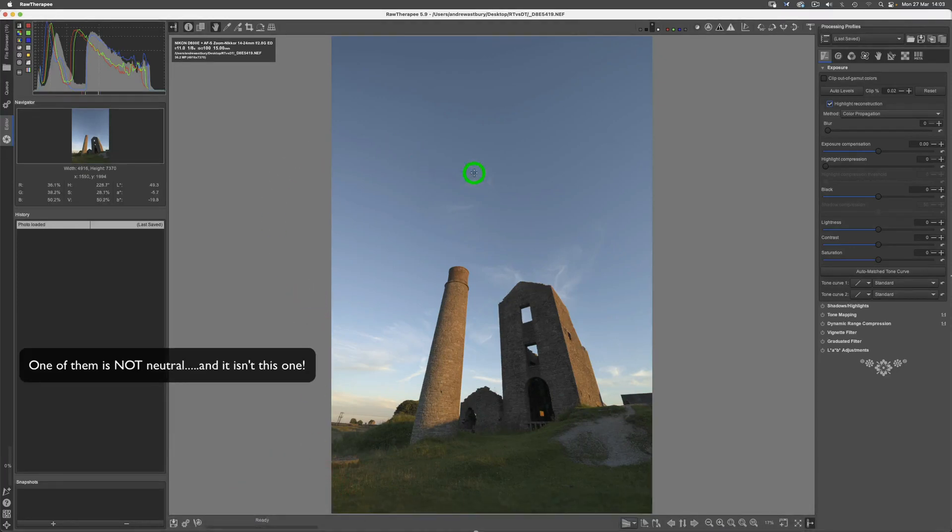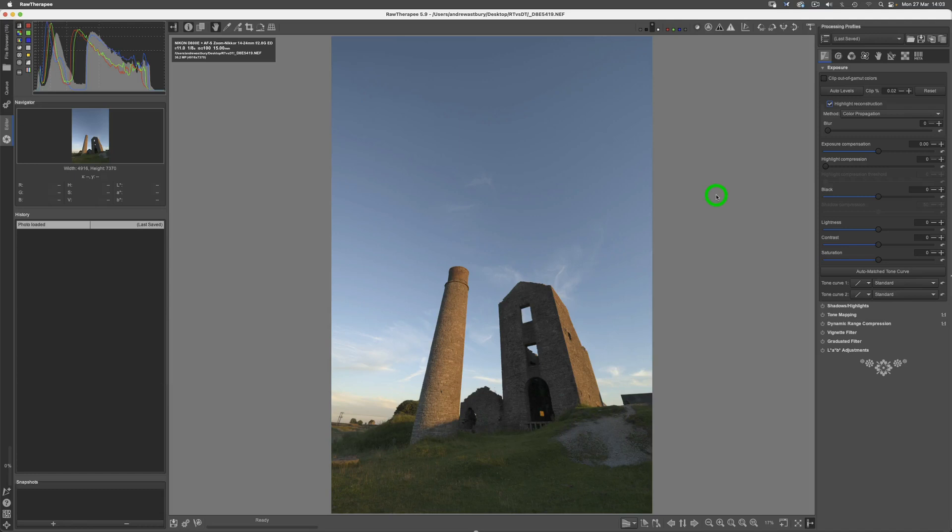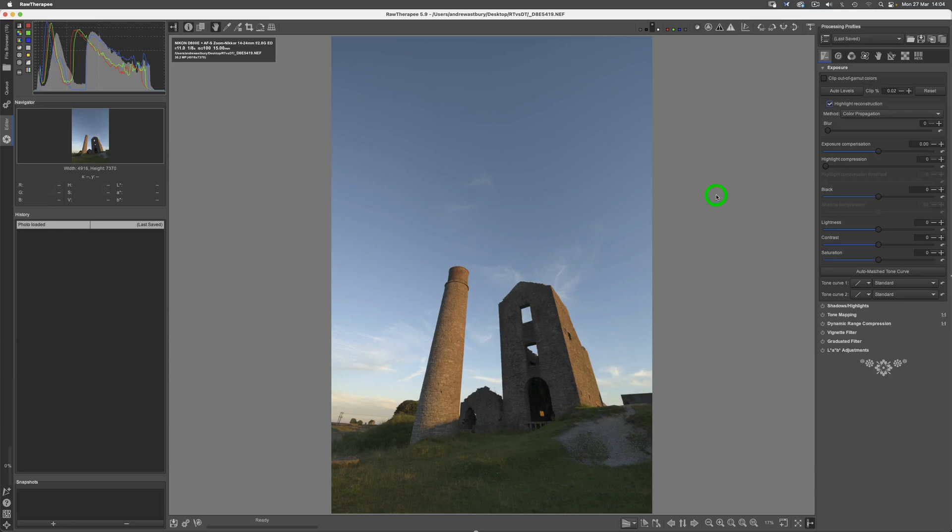The reason it looks different in RawTherapee is because A) it's a different processor and therefore it interprets your images in a slightly different manner, and B) I've got RawTherapee set up to give me the best starting point when I begin to process an image. It is fundamentally in a neutral state, so it's not doing anything to the actual image.